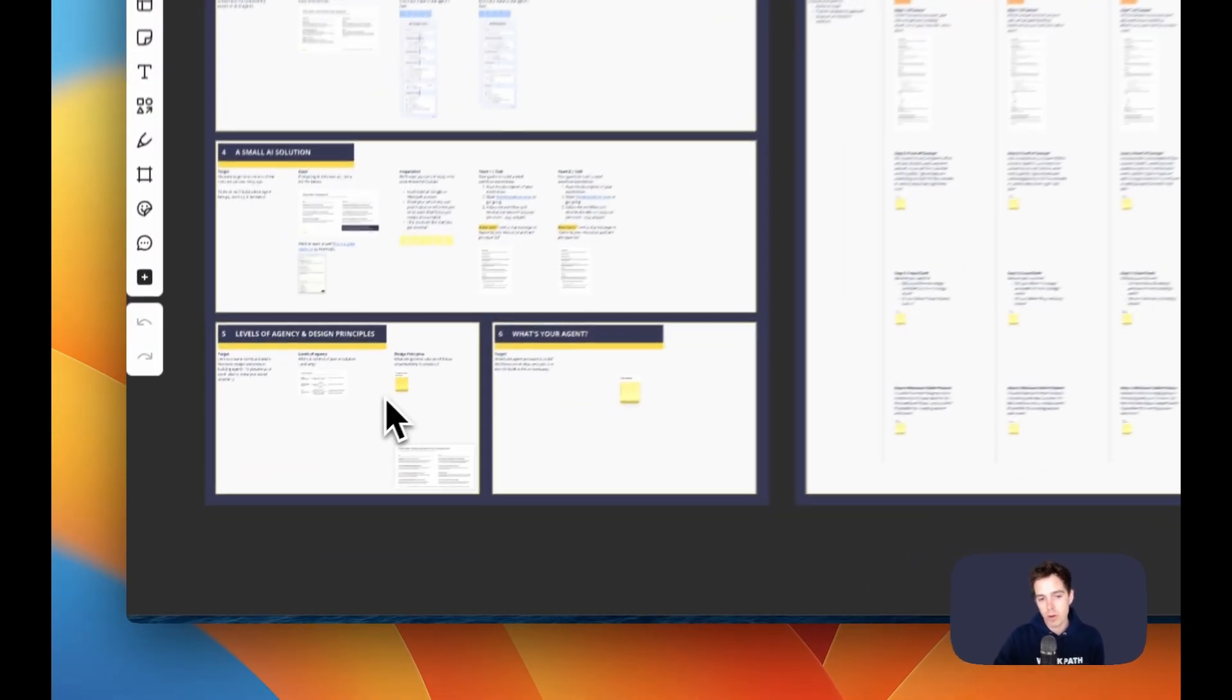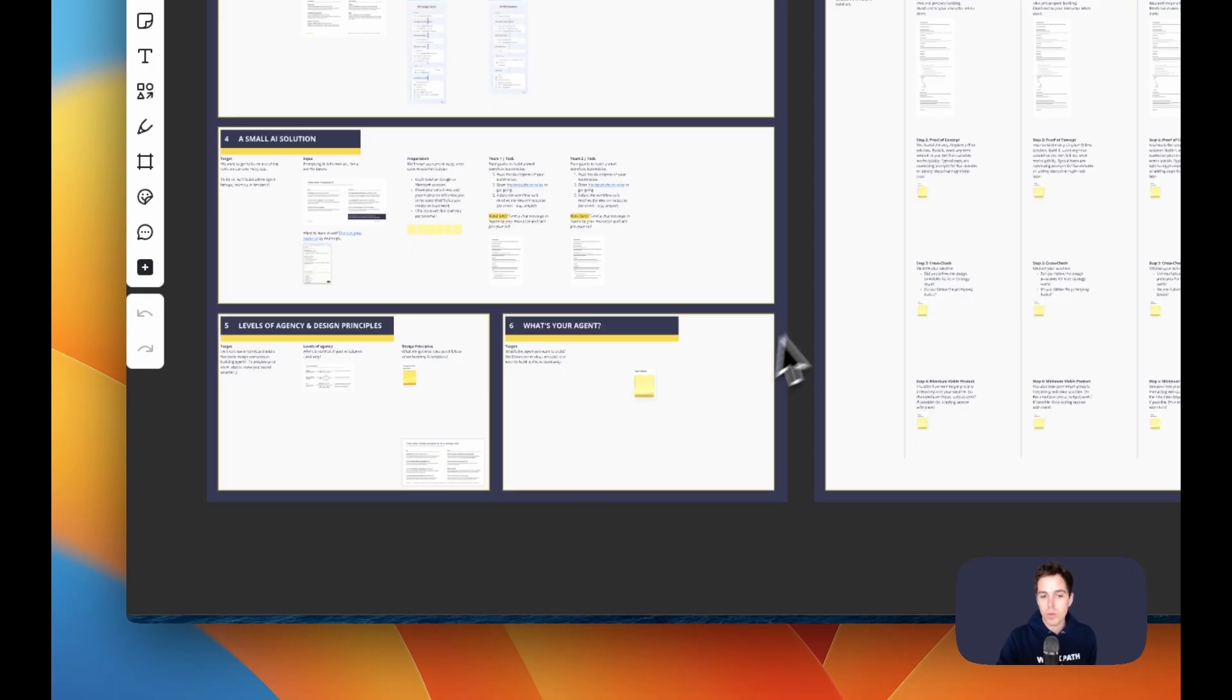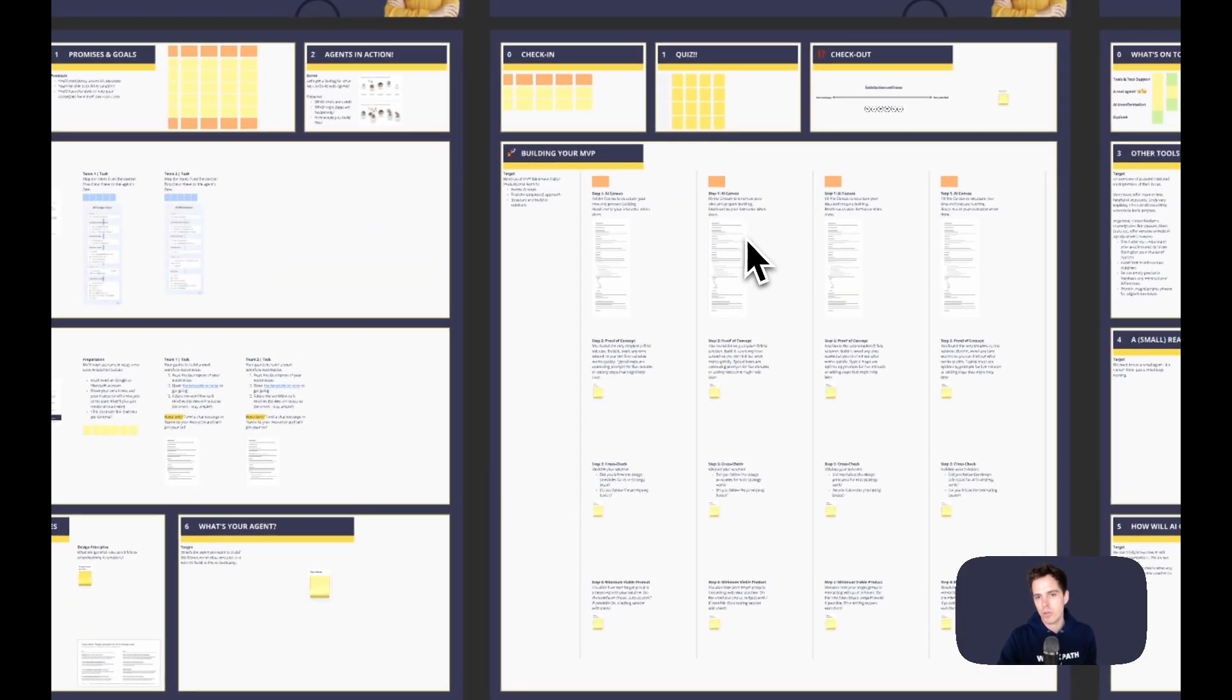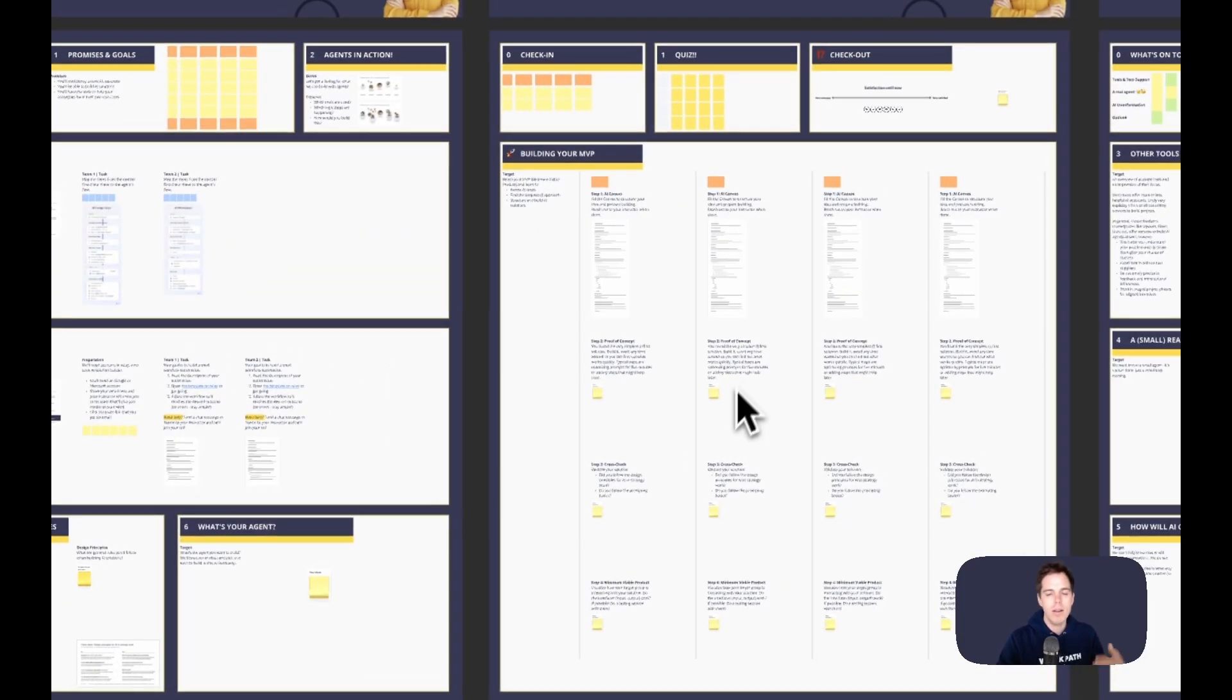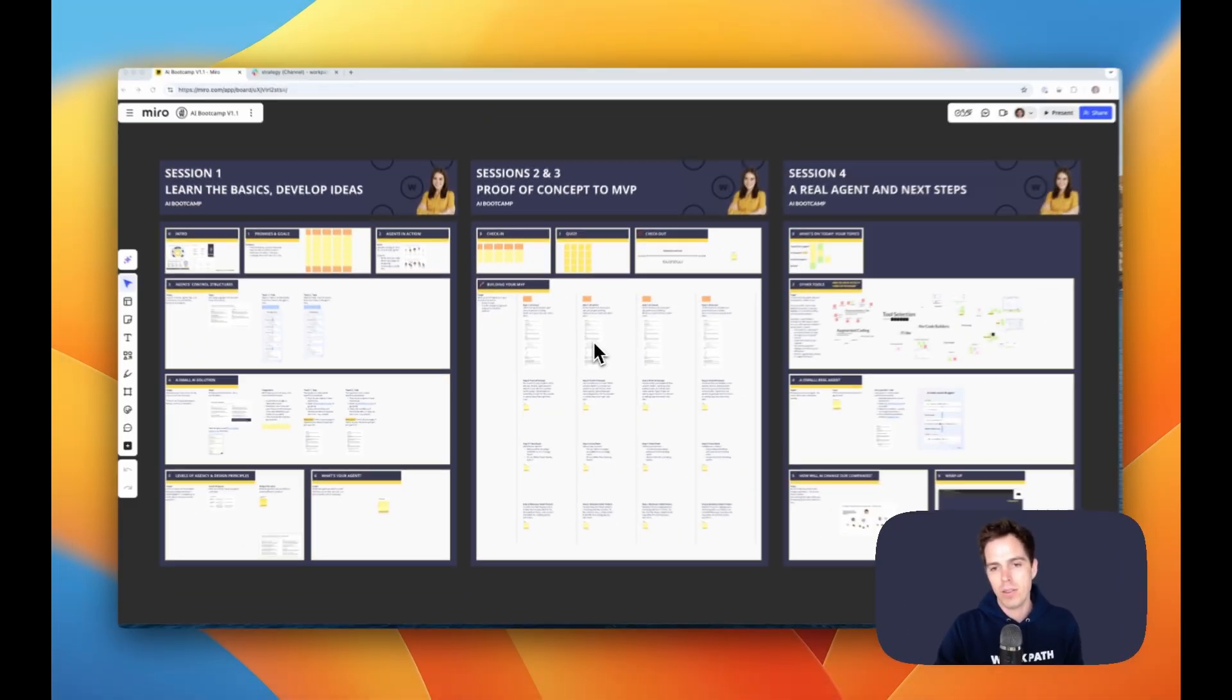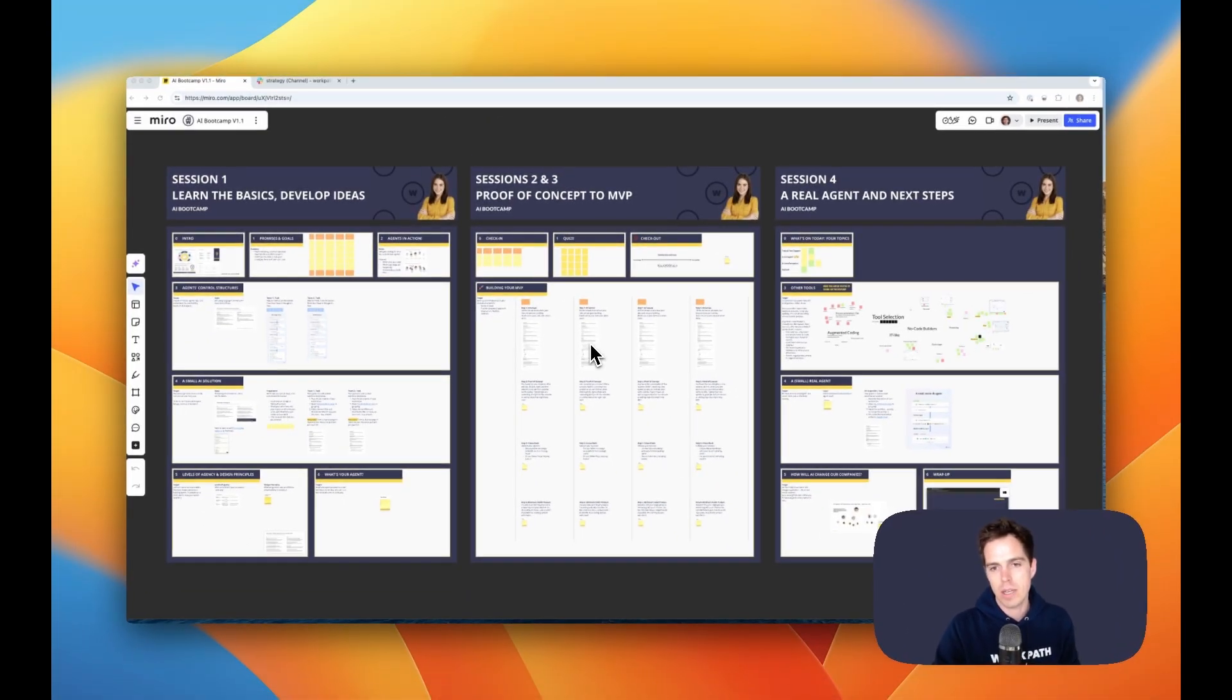Then we brainstorm about what agent you want to build in this Bootcamp, and session two and three are in rather robust cycles building those agents yourself.